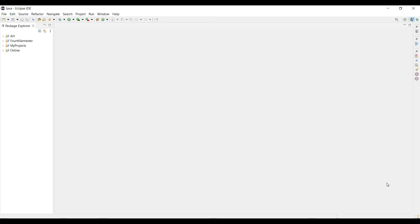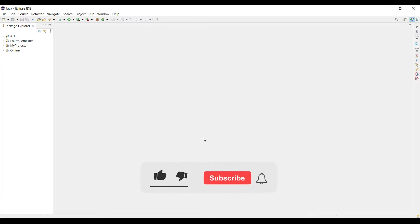Hello programmers, how are you? In this video I will show you how you can install, configure, and run JavaFX in your Eclipse IDE. To do that, first of all we need to install an Eclipse plugin for JavaFX.